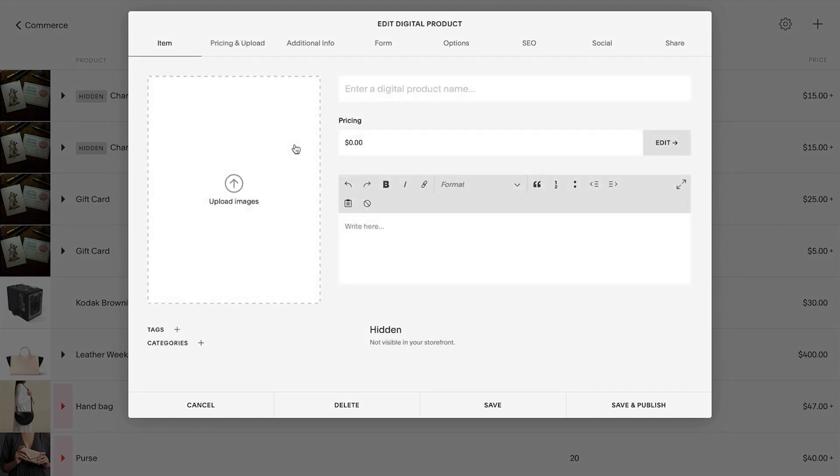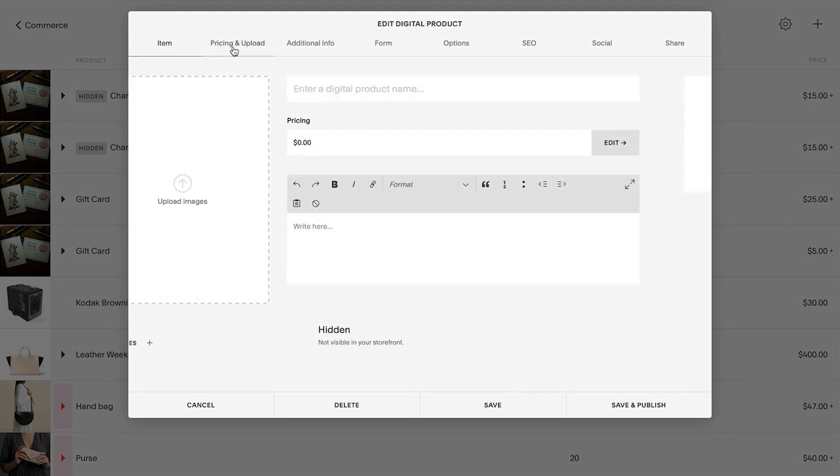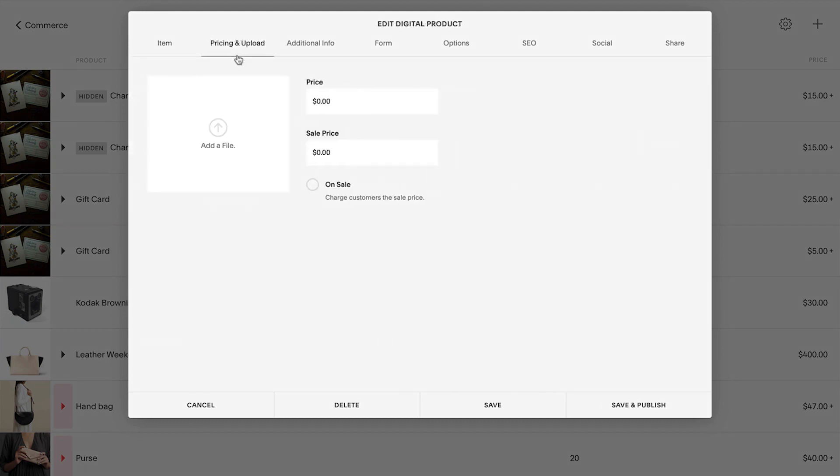For digital products, use the Pricing and Upload tab to set a price and upload your file. The file size limit for digital products is 300 megabytes.